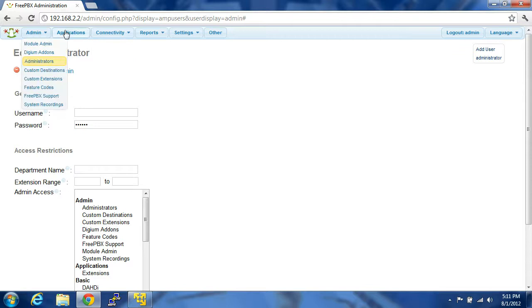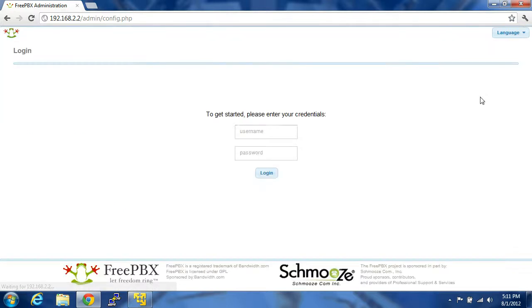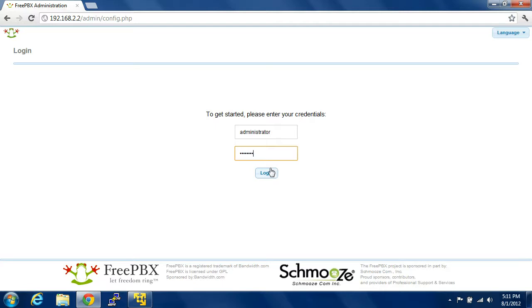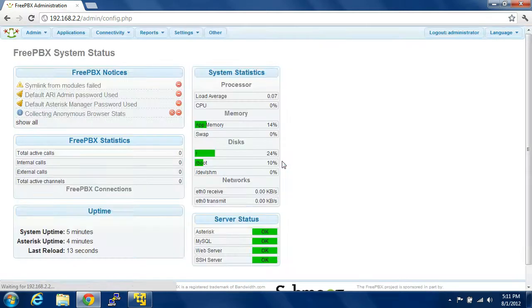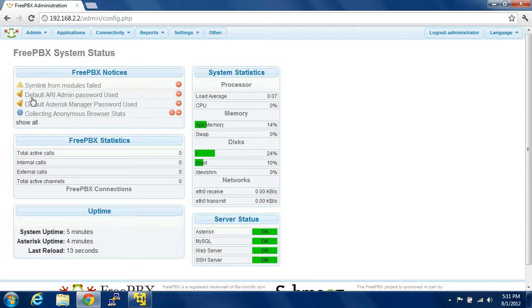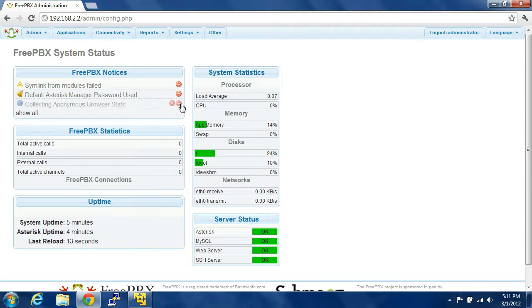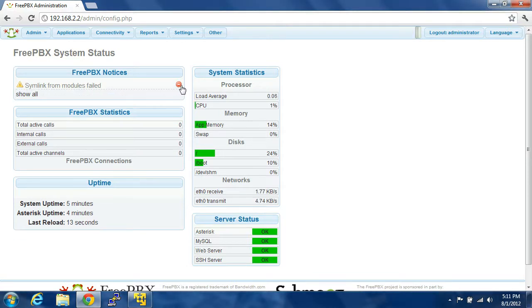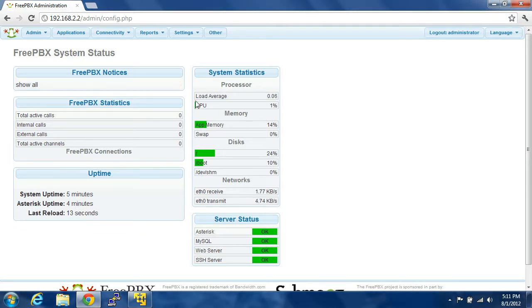So once you do that, you're going to click log out, log back in with your newly set credentials. If you mess this up, basically, I think you pretty much have to install it again and try over.